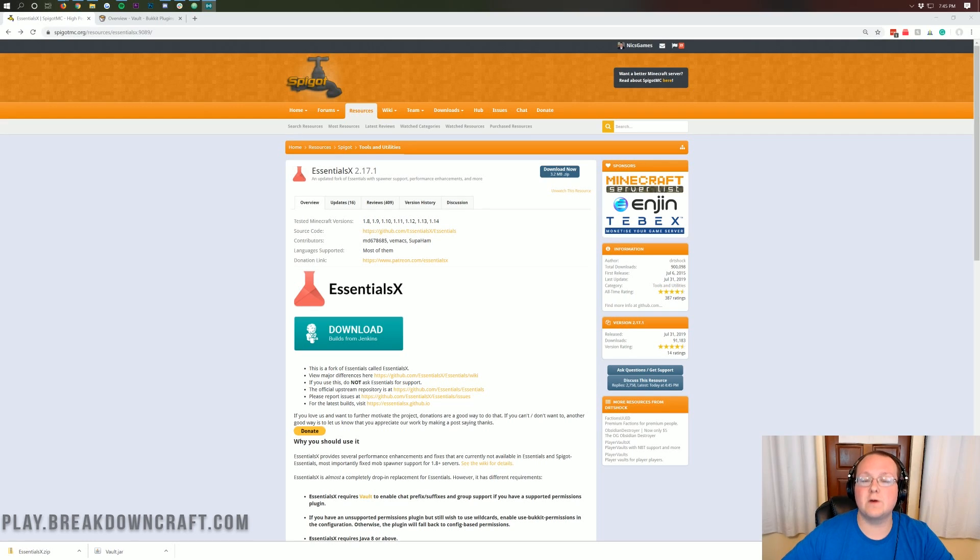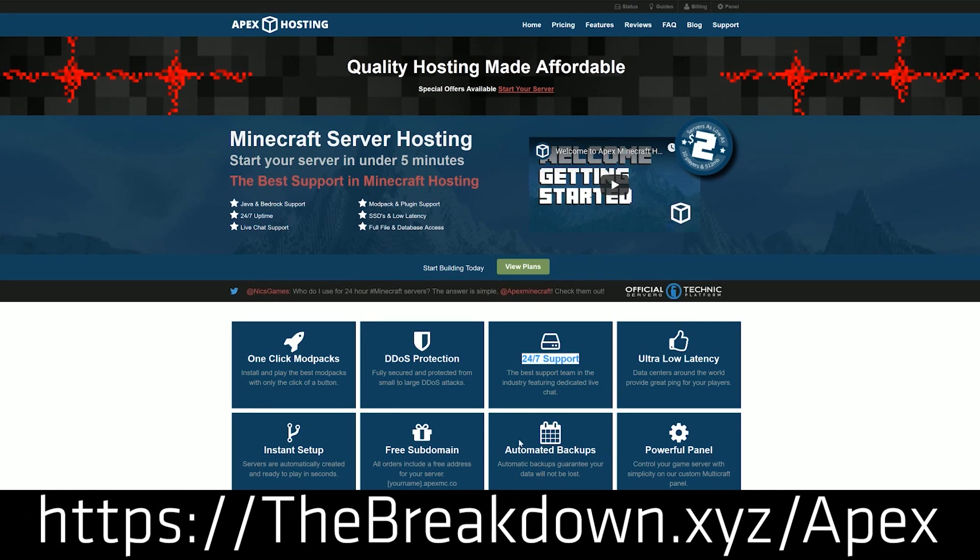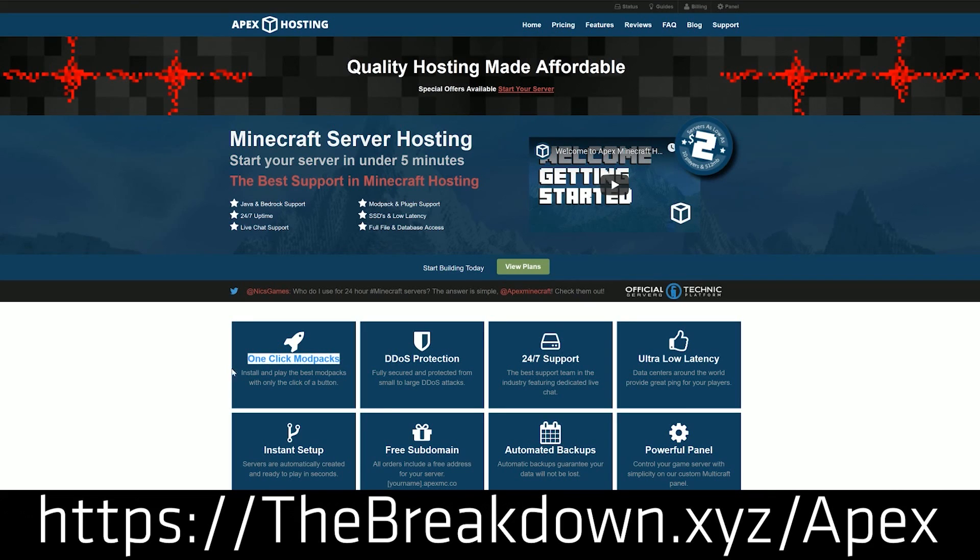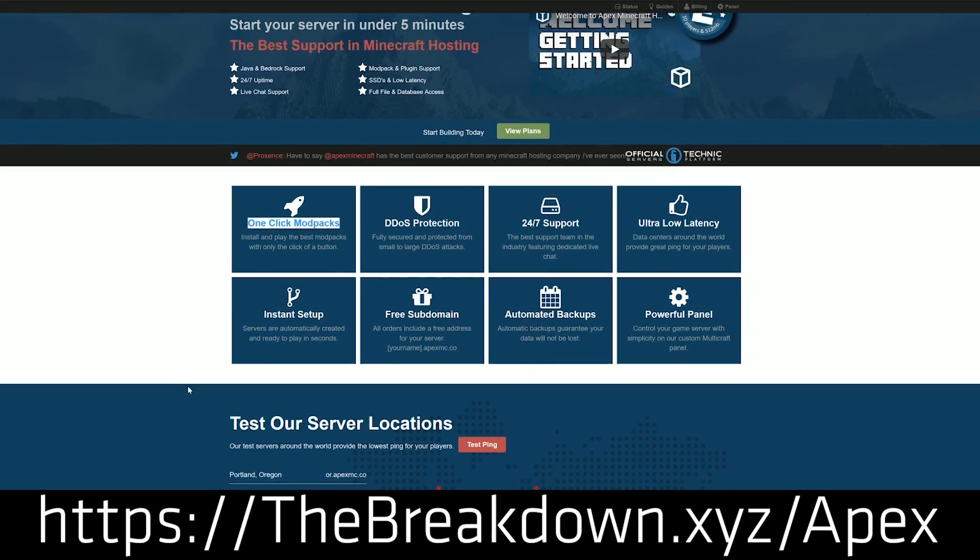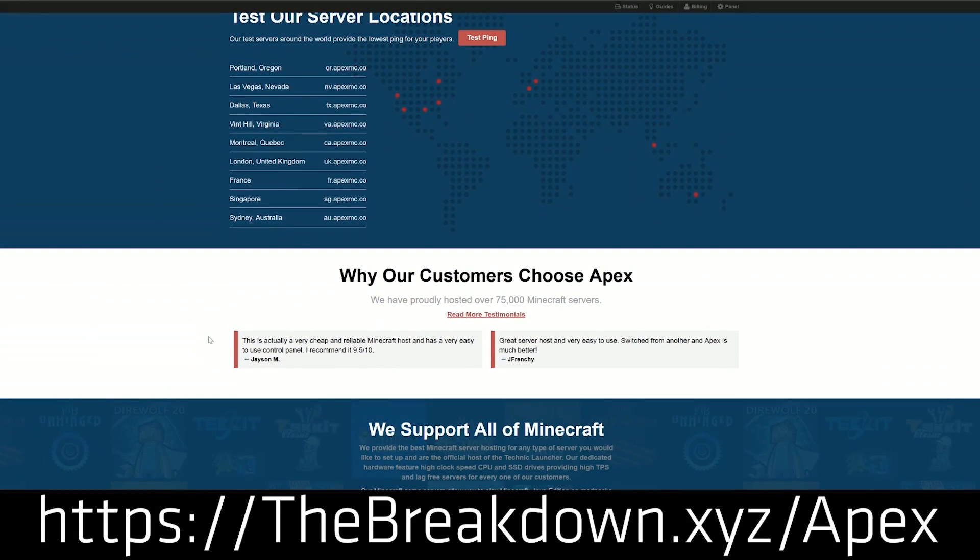First and foremost though, we do have a message from our sponsor, which is Apex Minecraft Host. You can go to the first link down below, thebreakdown.xyz slash apex. You can get an incredible 24-hour DDoS-protected Minecraft server for you and your friends. We actually love Apex so much that we host our own server, play.breakdowncraft.com on them. So again, you can check out Apex at the first link down below, thebreakdown.xyz slash apex.